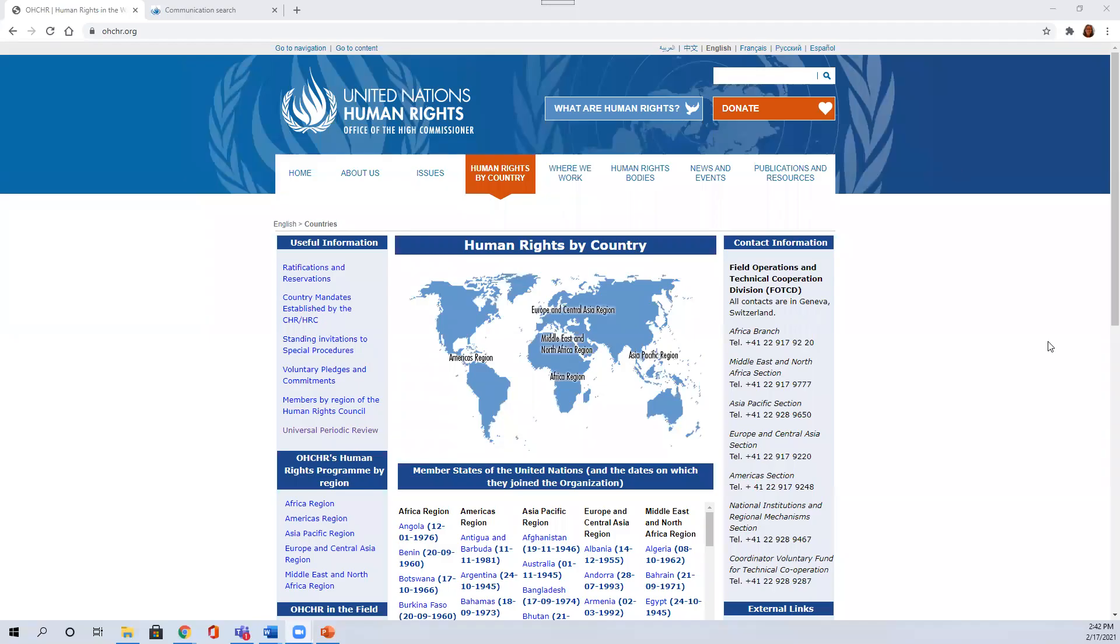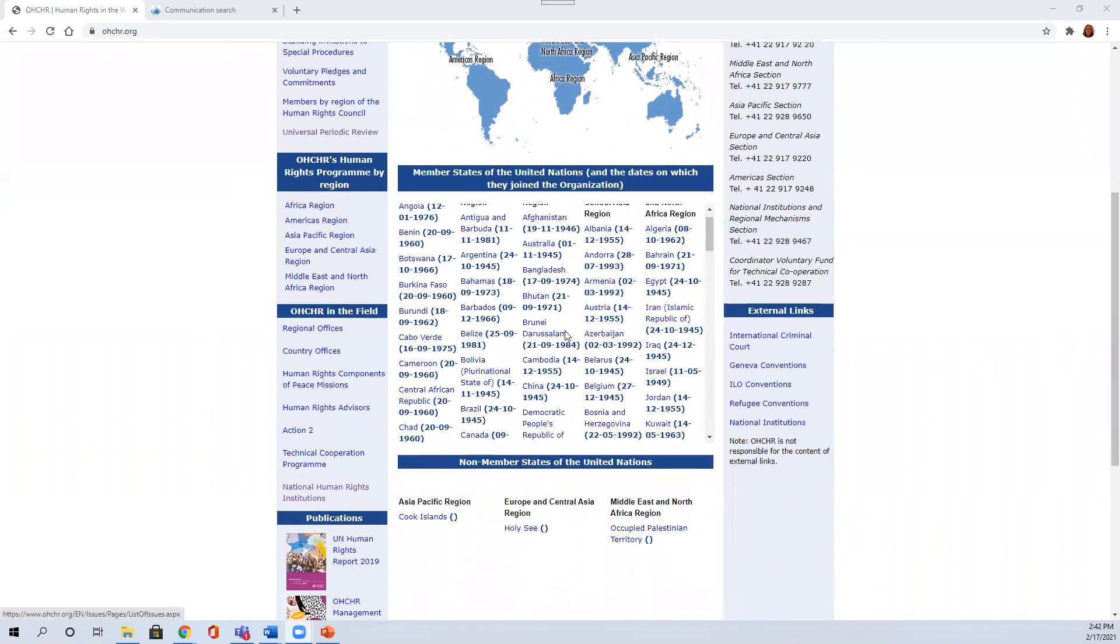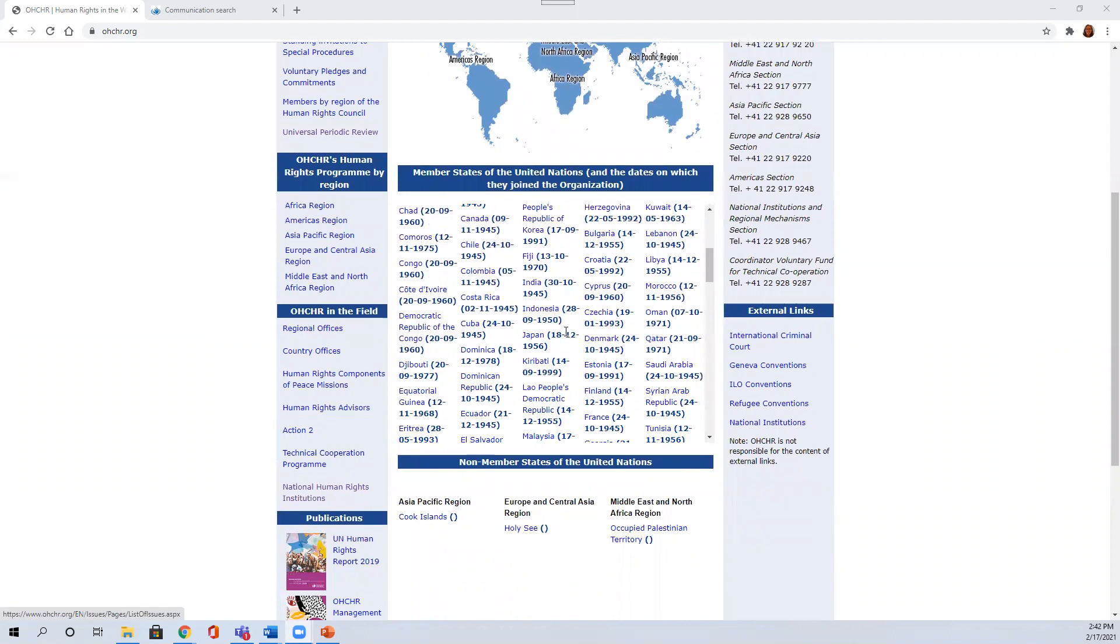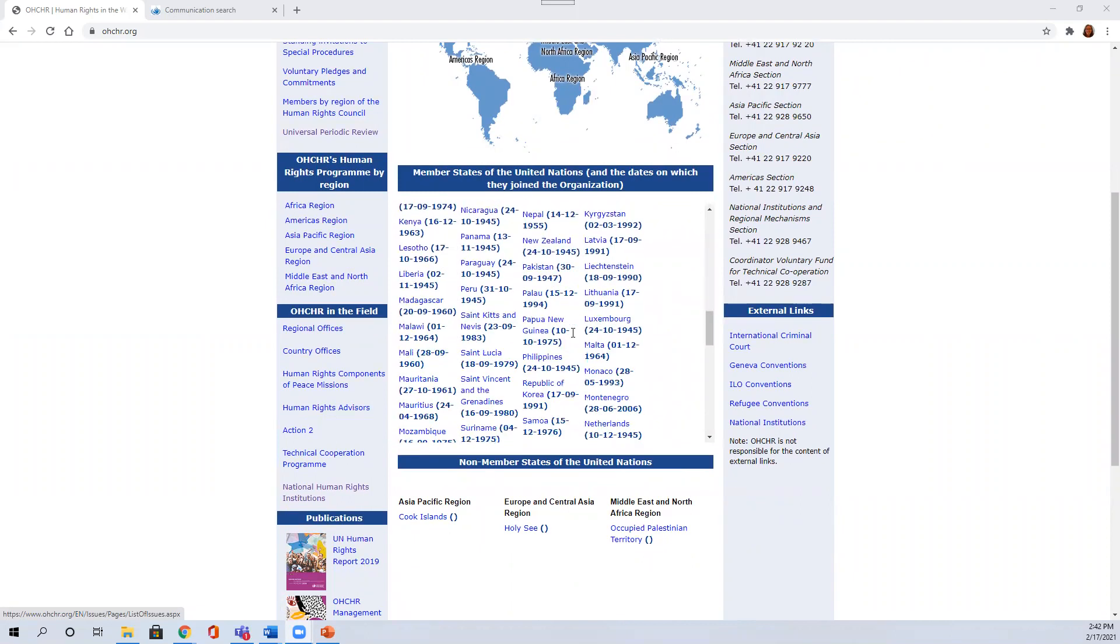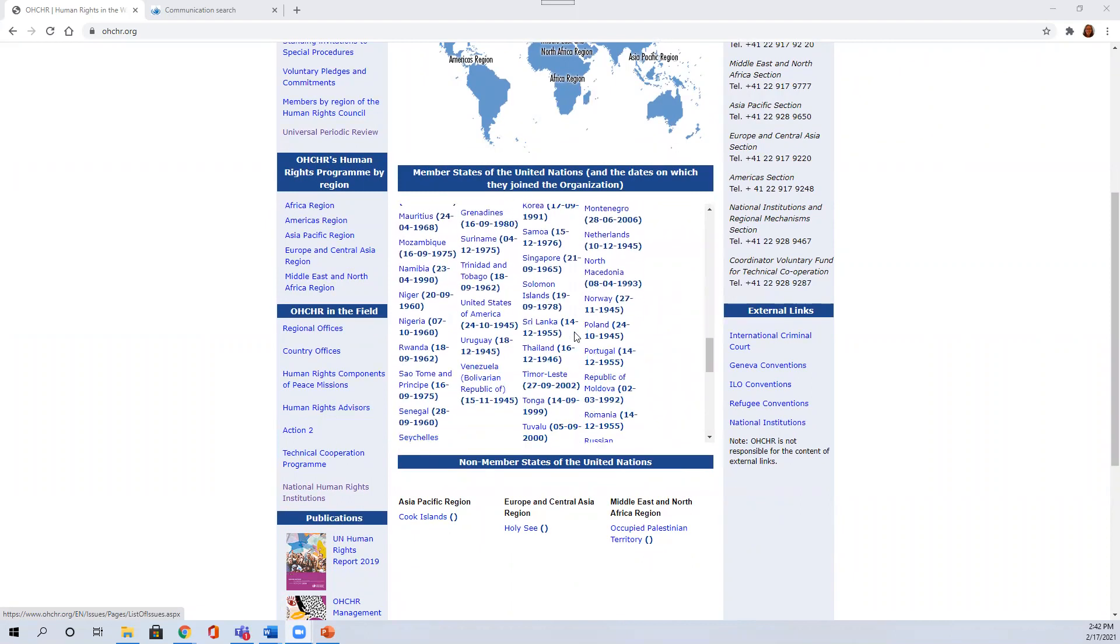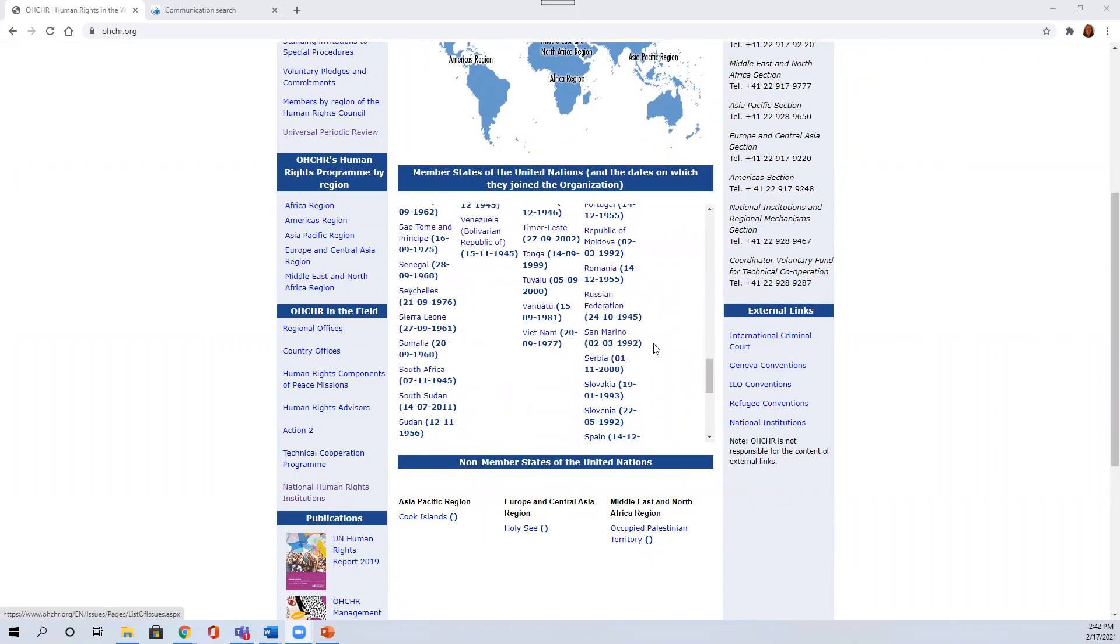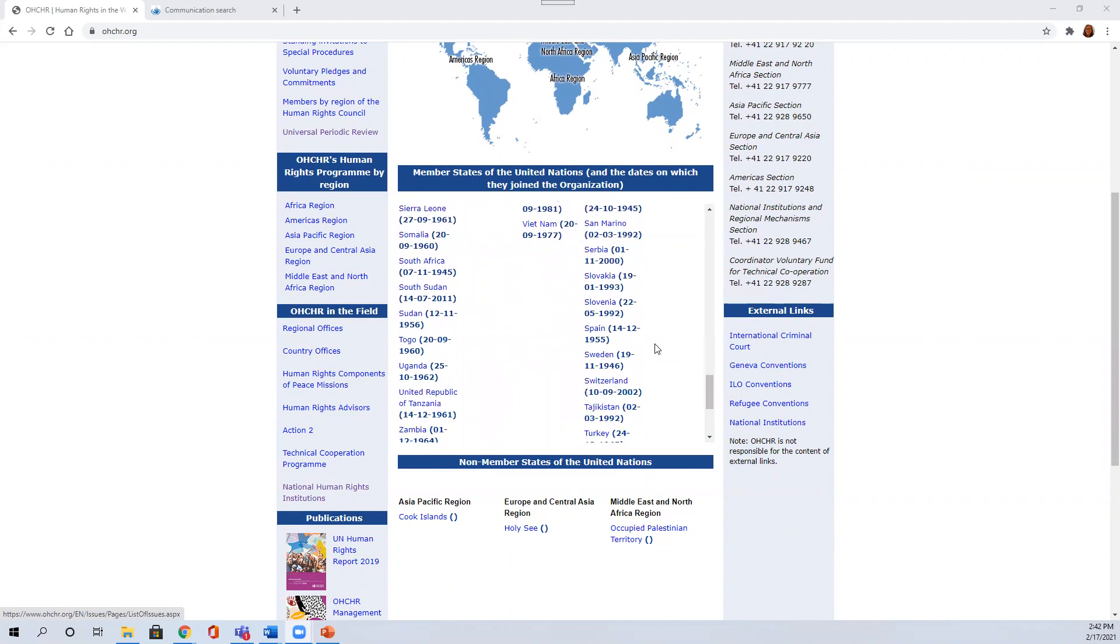The first URL will take you to this page where you see all of the United Nations member states, and each country that's a United Nations member state has its own web page dedicated to human rights issues.